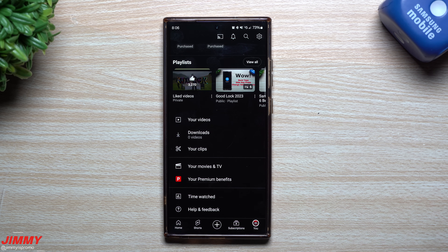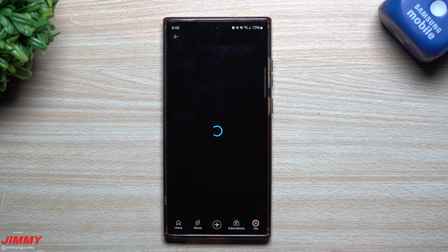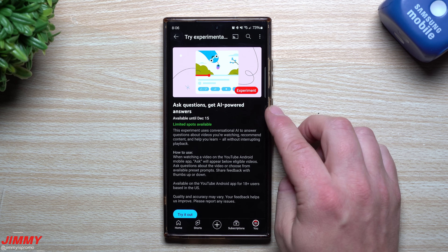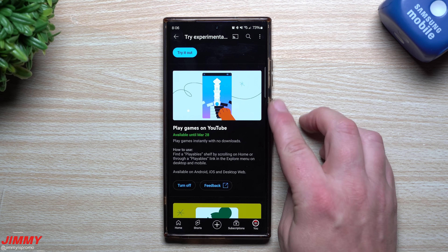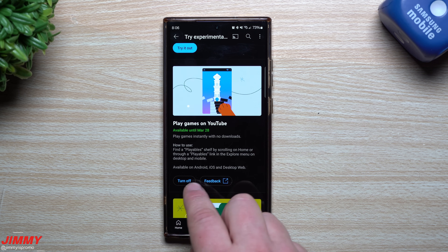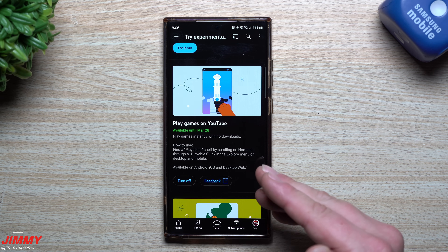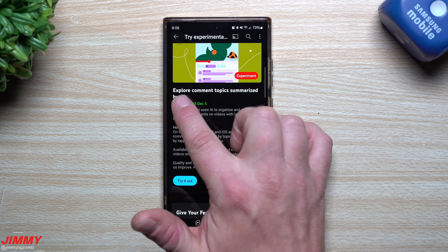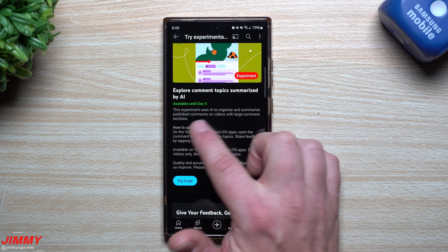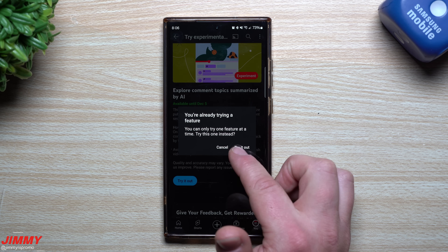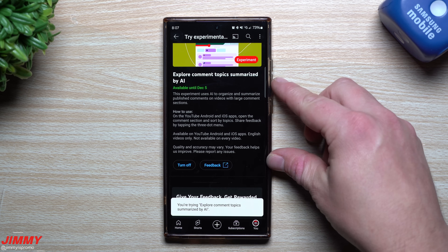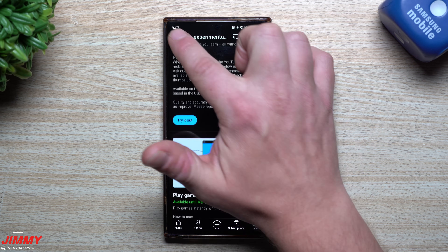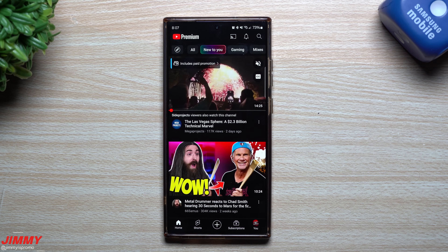There are additional YouTube Premium experimental features. Jimmy signed up for two free months of Premium to try them. Under experimental features you'll find 'Ask Questions' — AI-powered answers available until December 15th — and Playables, available until March 28th. There's also 'Explore comment topics summarized by AI,' which organizes and summarizes published comments on videos with large comment sections. You can turn any experimental feature on or off from the Premium settings.